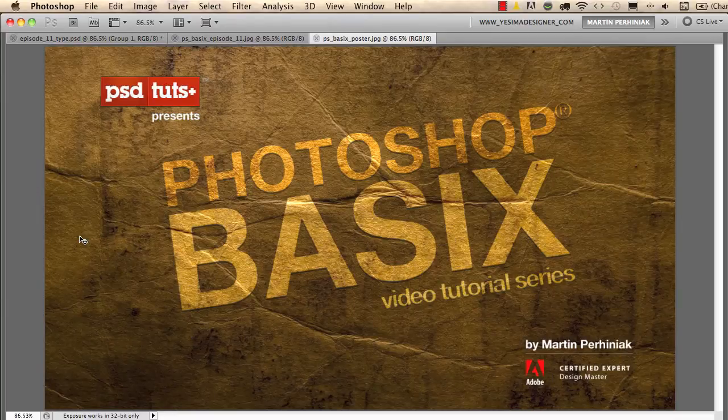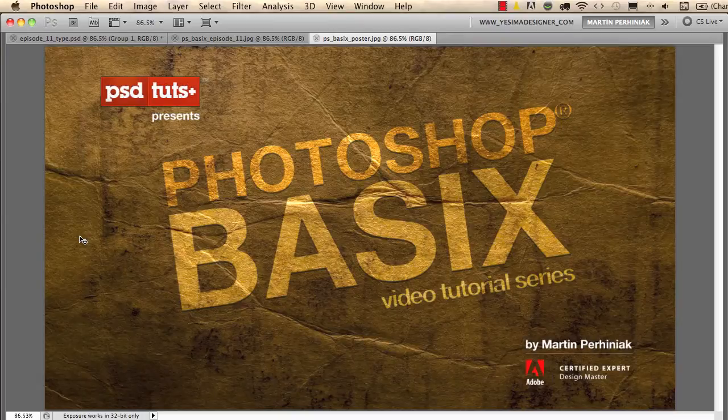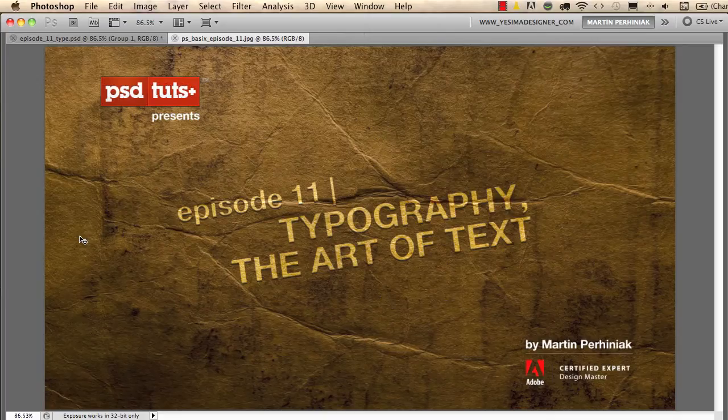Welcome back to Photoshop Basics on PSD Tuts Plus. I'm Martin Perhiniak and today we are going to talk about using type in Photoshop.